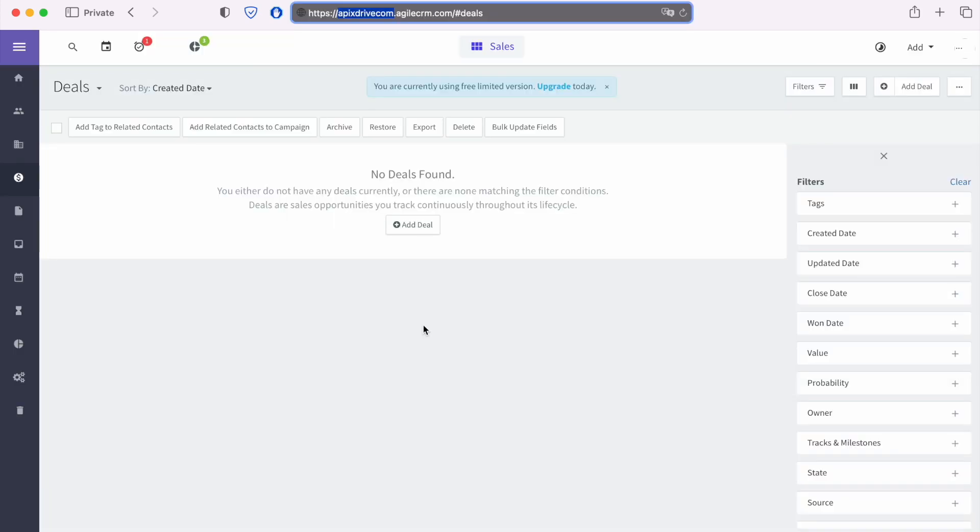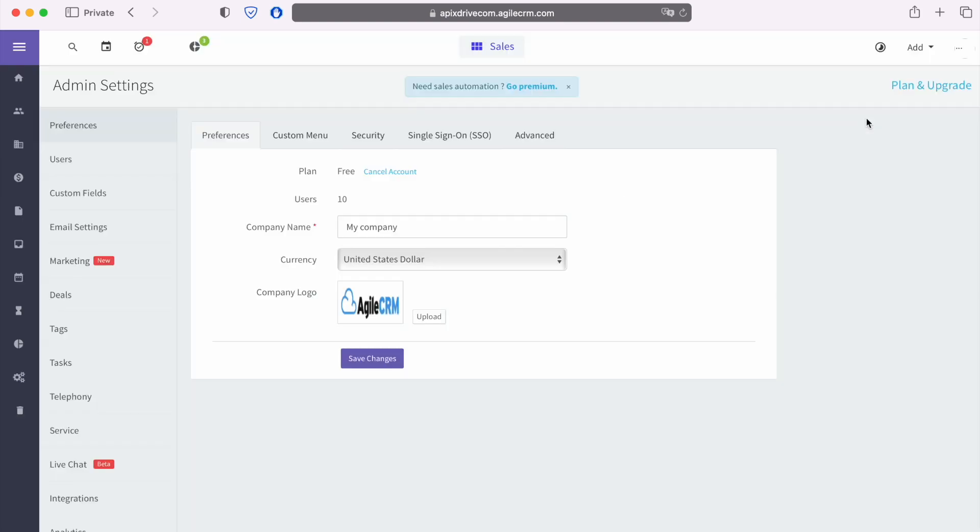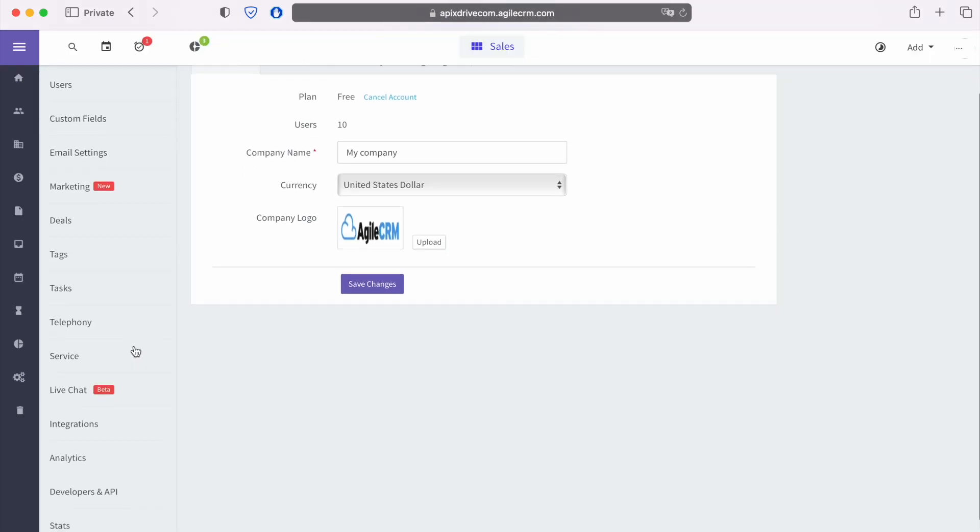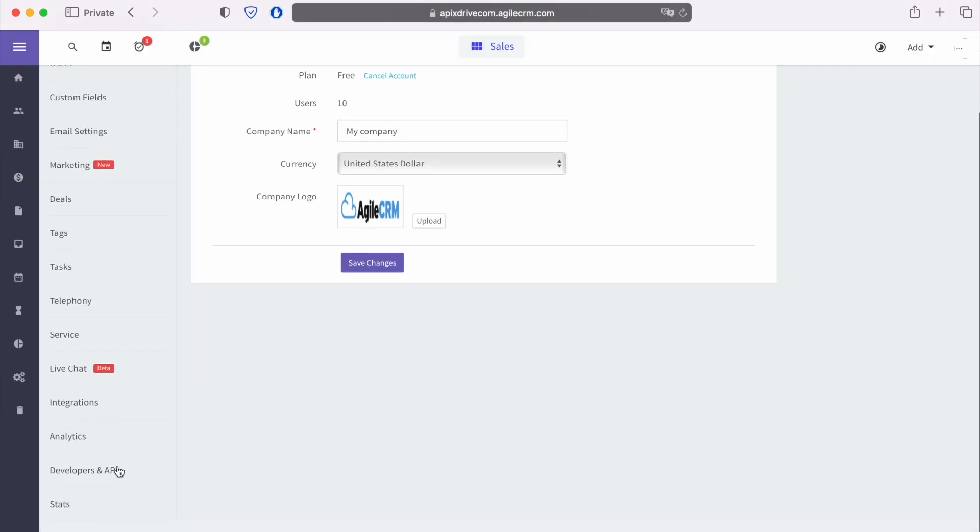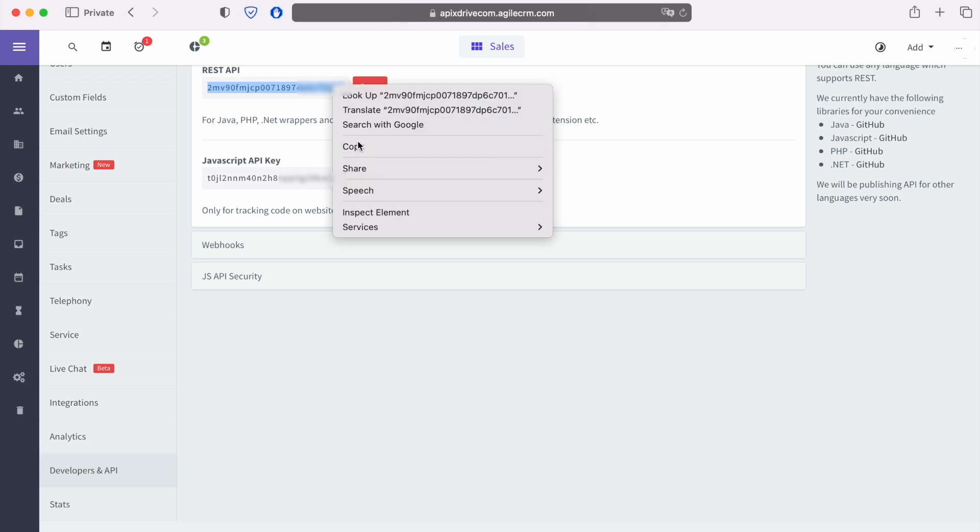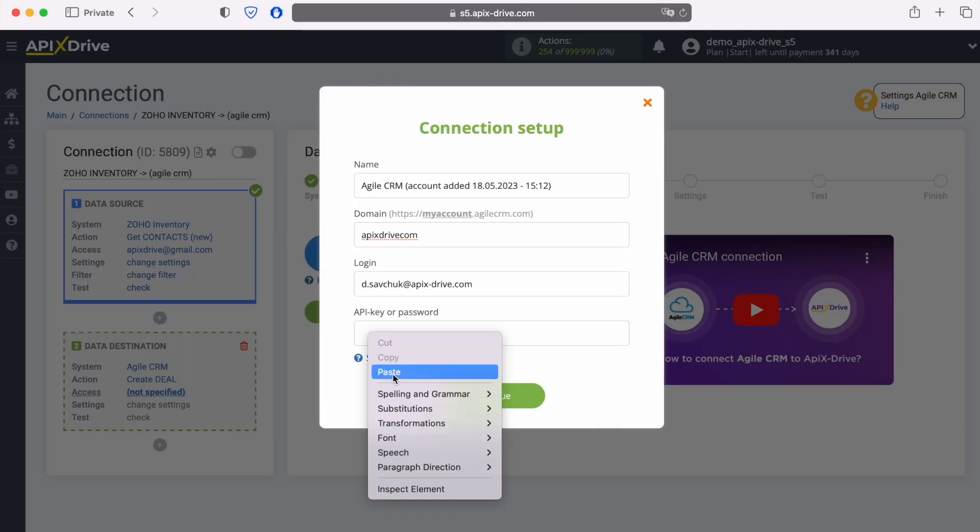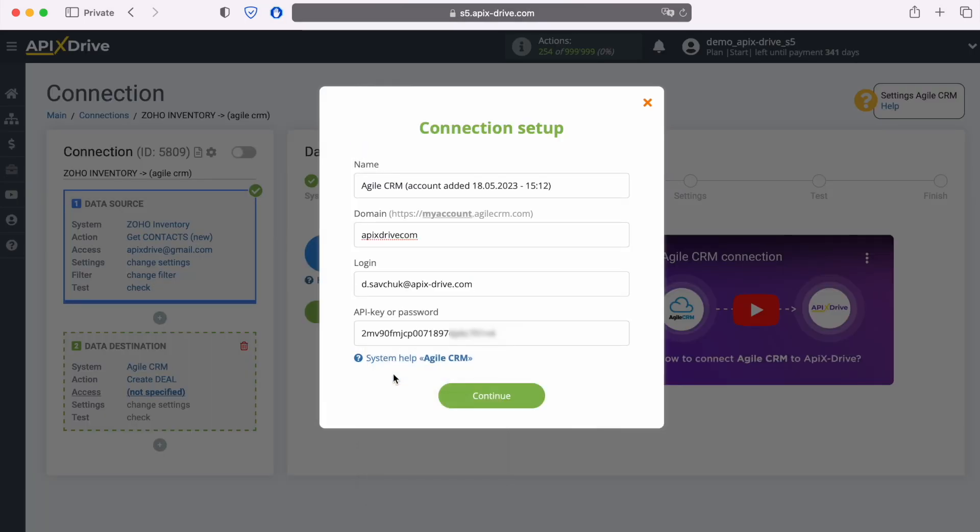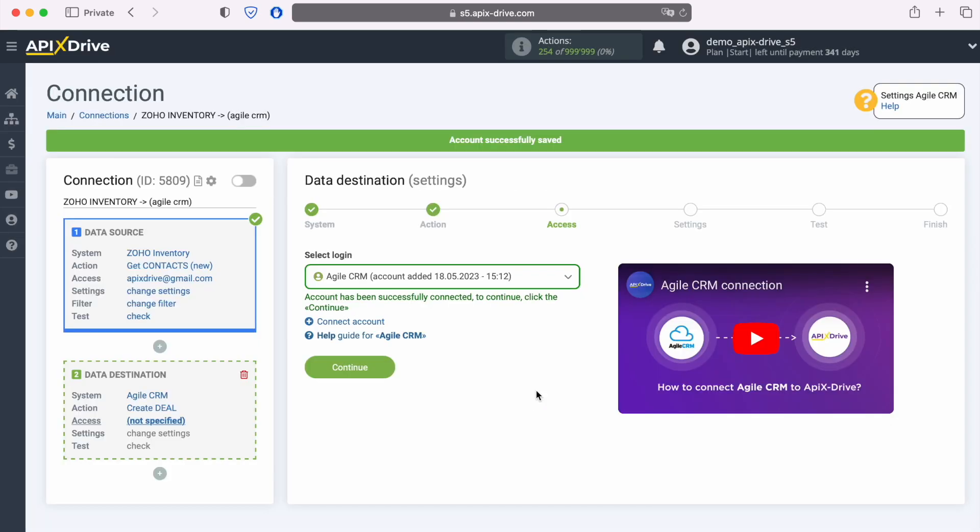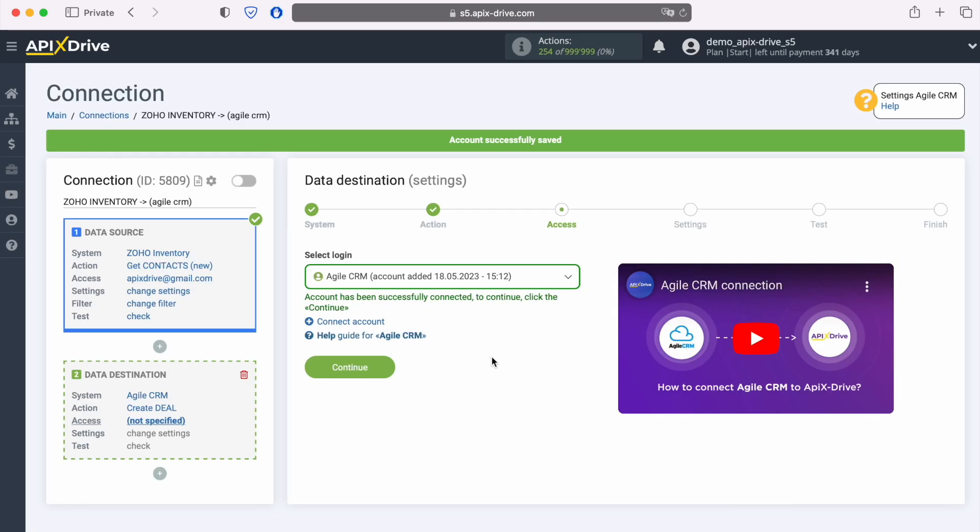In order to get the API key, we return to the Agile CRM personal account. Next, go to account settings. Now go to the developers API section. Copy the REST API and paste it into the appropriate field in the ApixDrive system. When the required fields are filled, click continue.